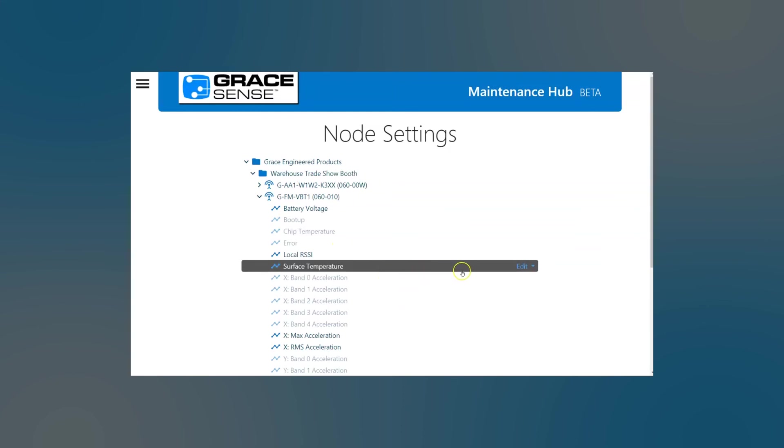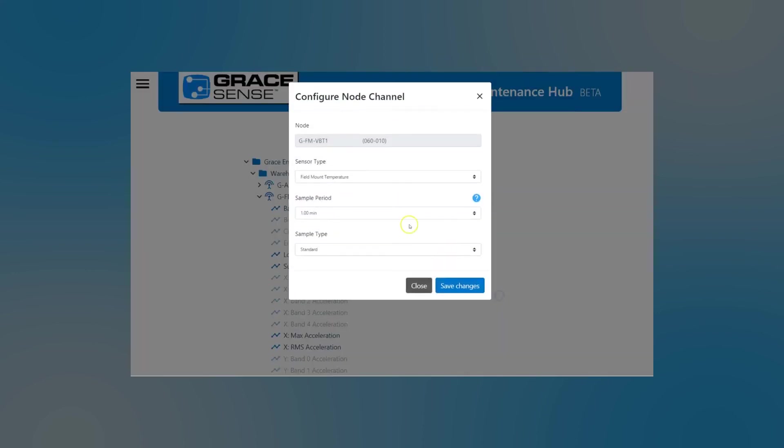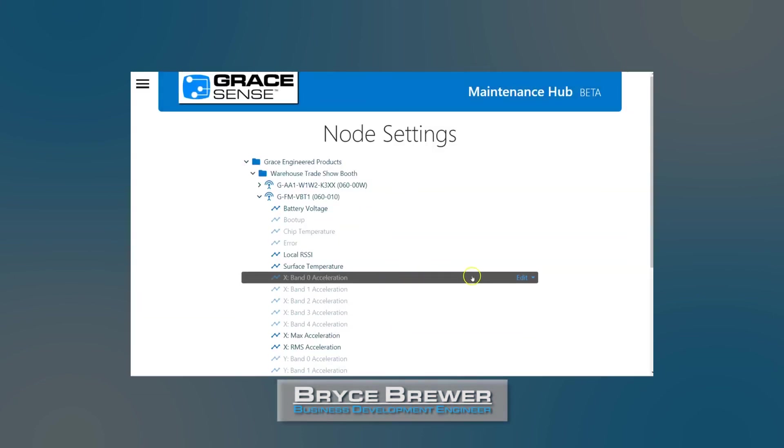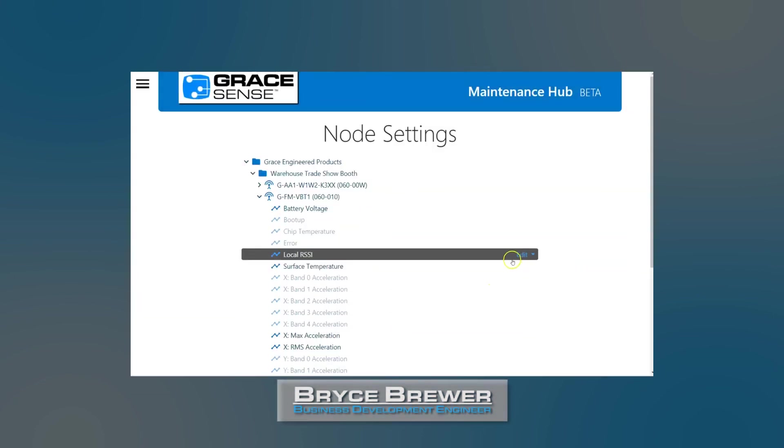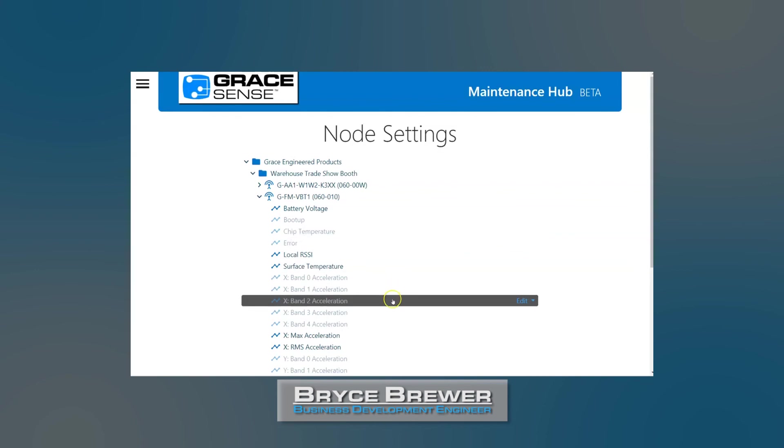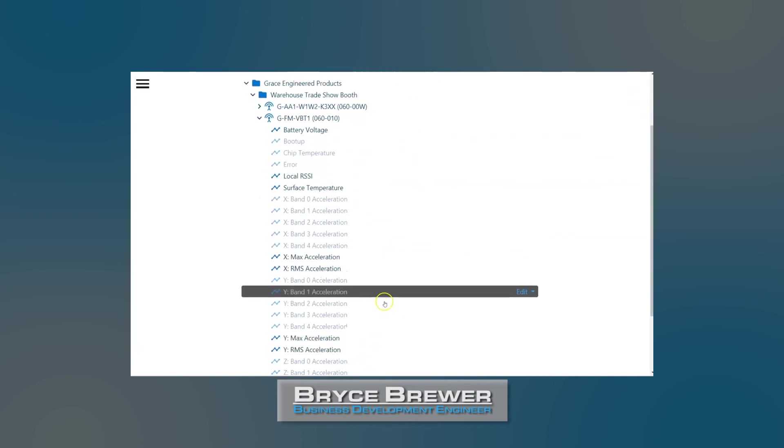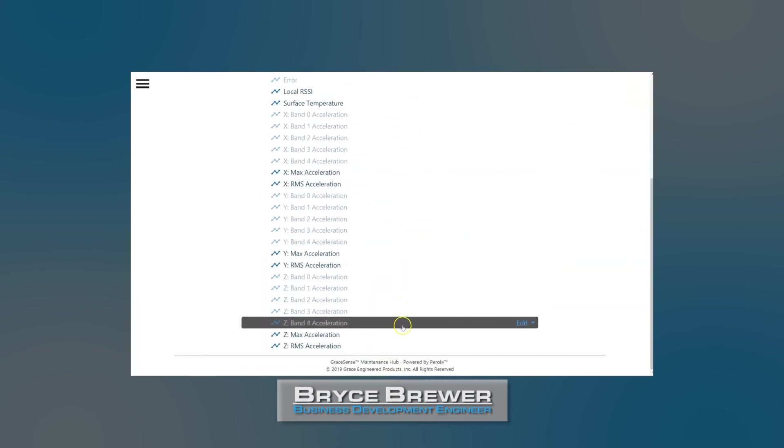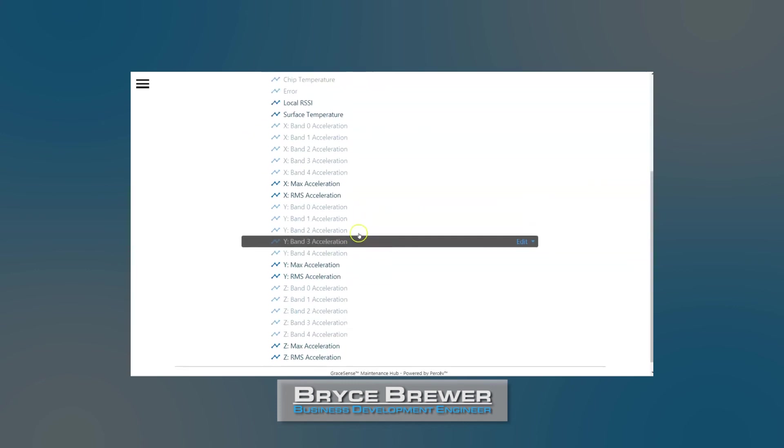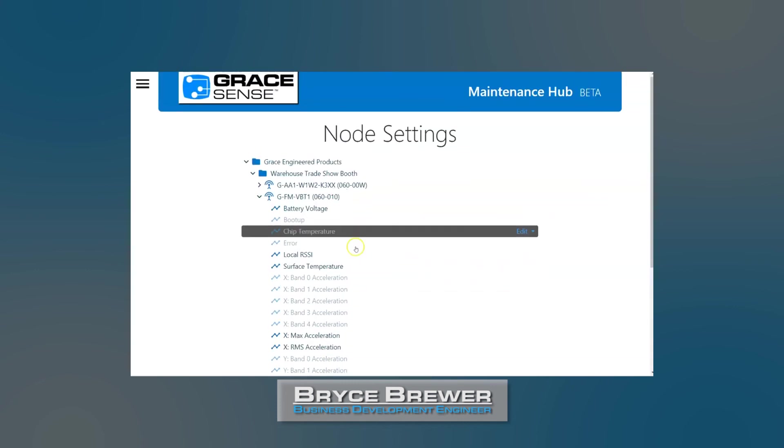Other options would be to change the sampling period on temperature. You can also enable and disable channels. So if you wanted to see a banding of any one of these, you can enable those. So I mentioned before that we'll cover this in a future video.